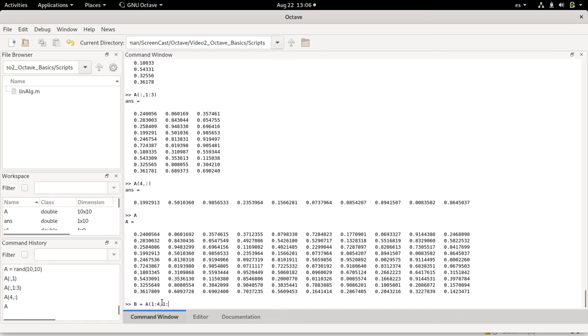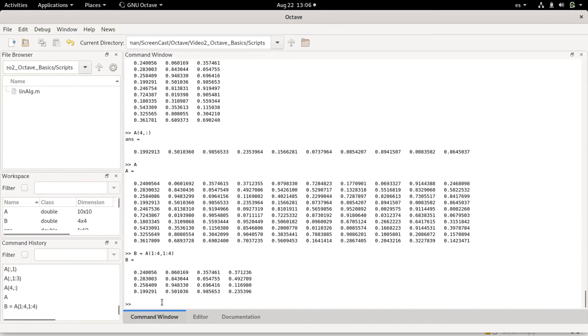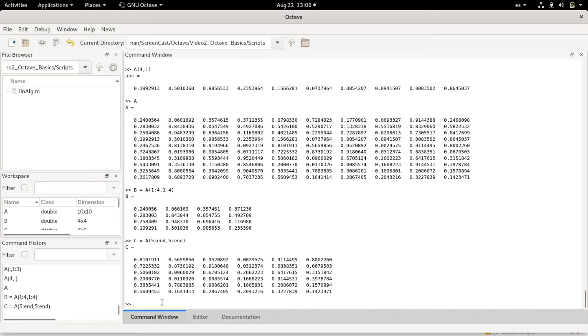For example, I could make a submatrix. So b could be a(1:4, 1:4). Now I have a submatrix. I can also concatenate matrices. For example, c can be a(5:end, 5:end), so it gives me the last block of the matrix.